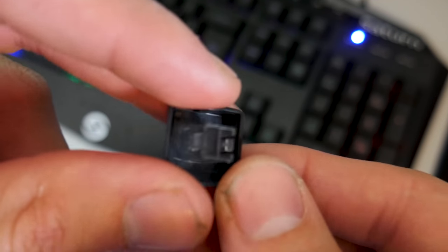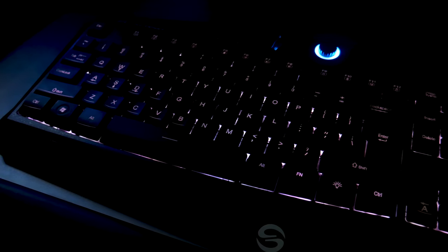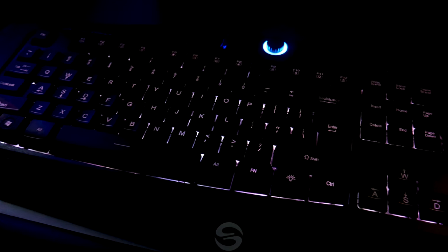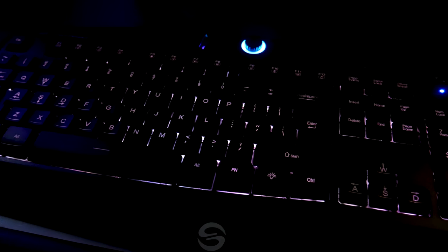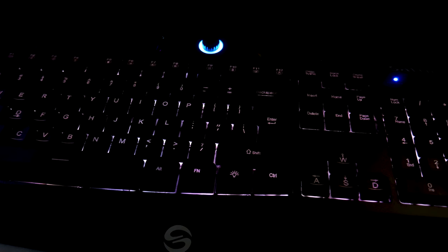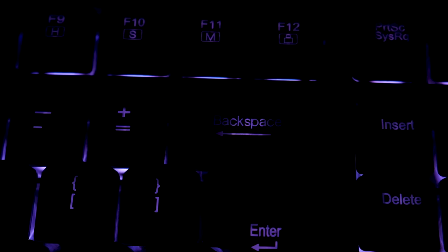As you can notice, the lighting on the keyboard is okay. It's pretty dim in comparison to my other keyboards. Not to say that the lighting is bad, but it's not very bright. The brightness is controlled through the rotary switch at the top of the board.